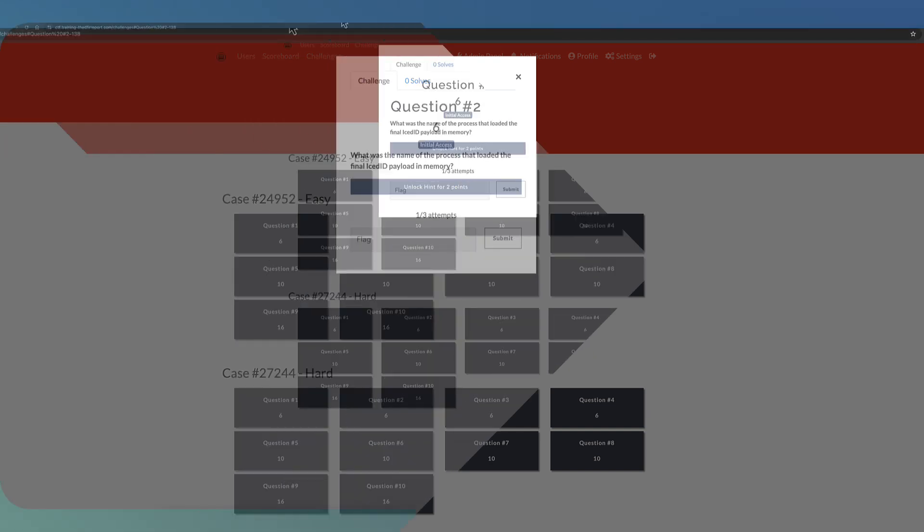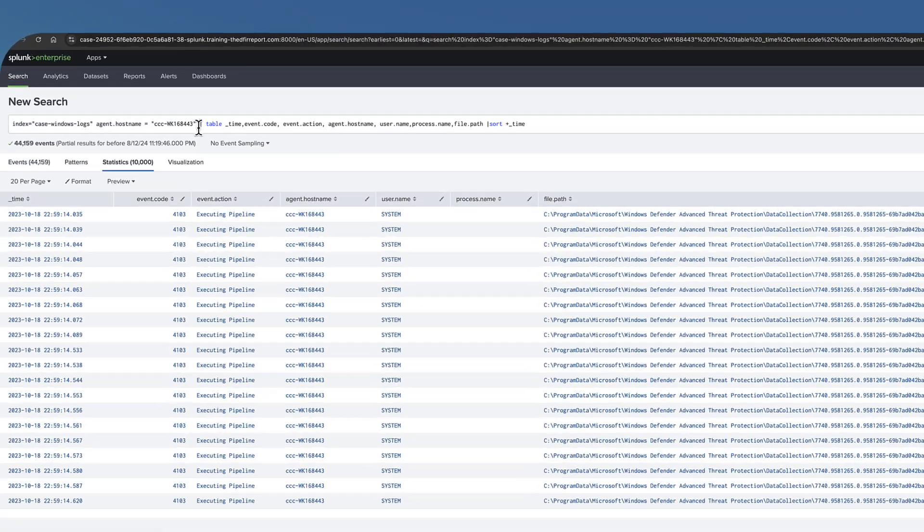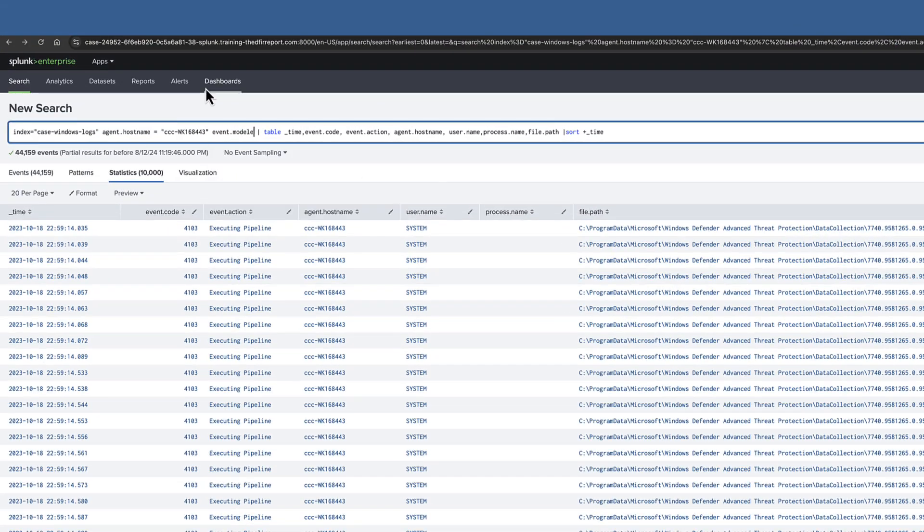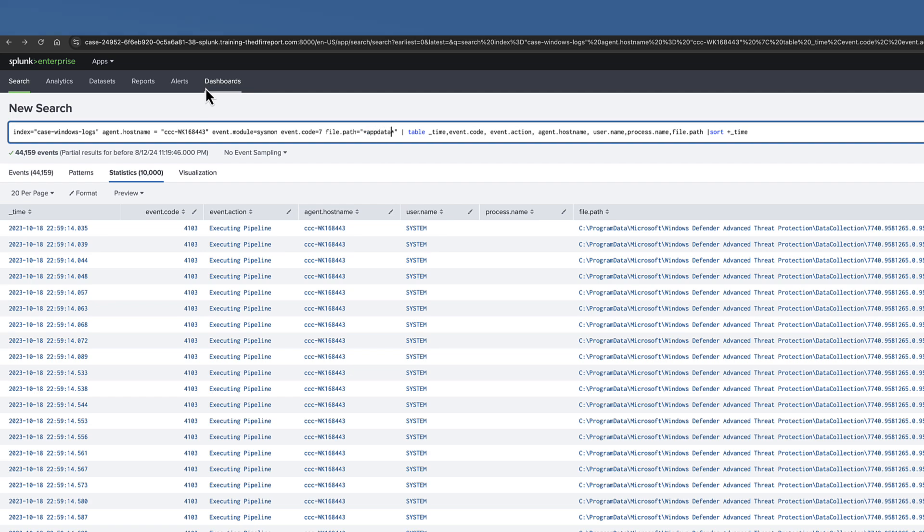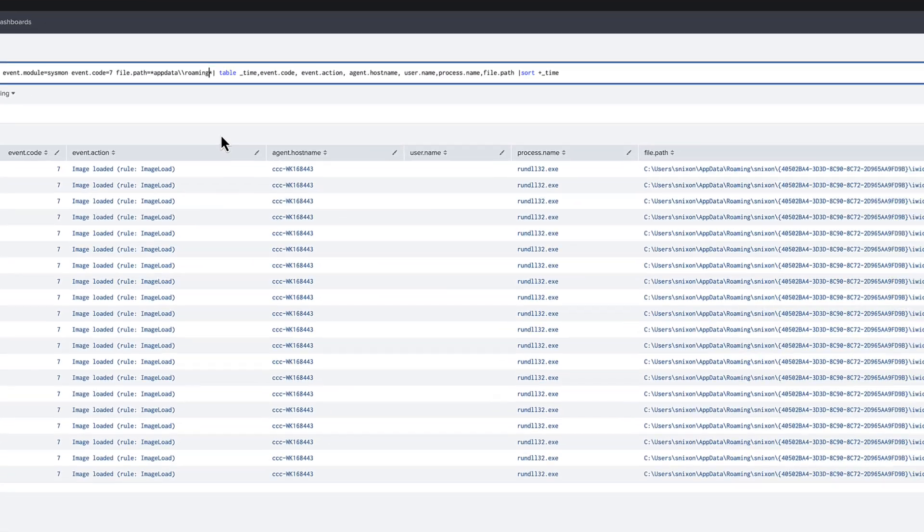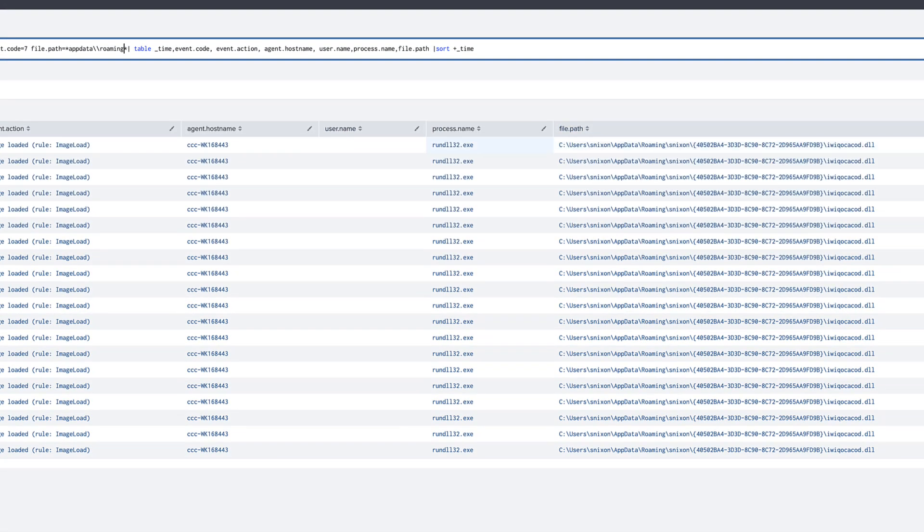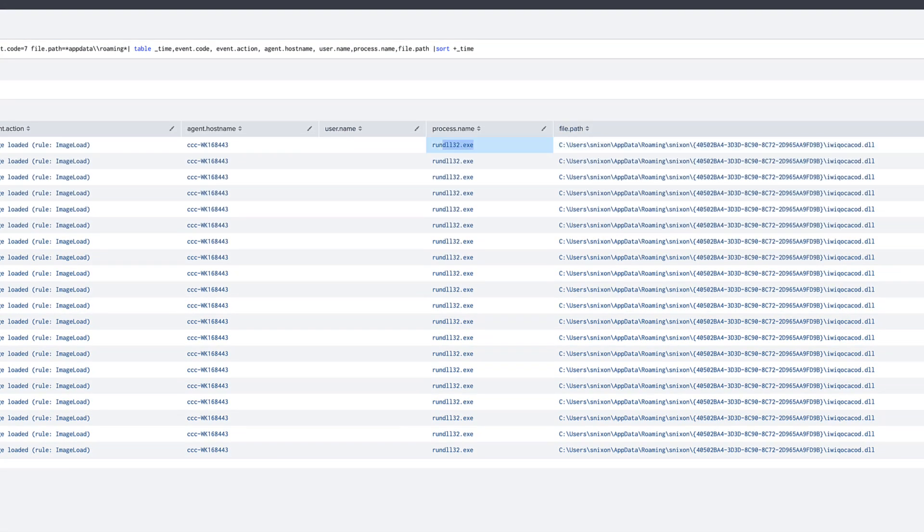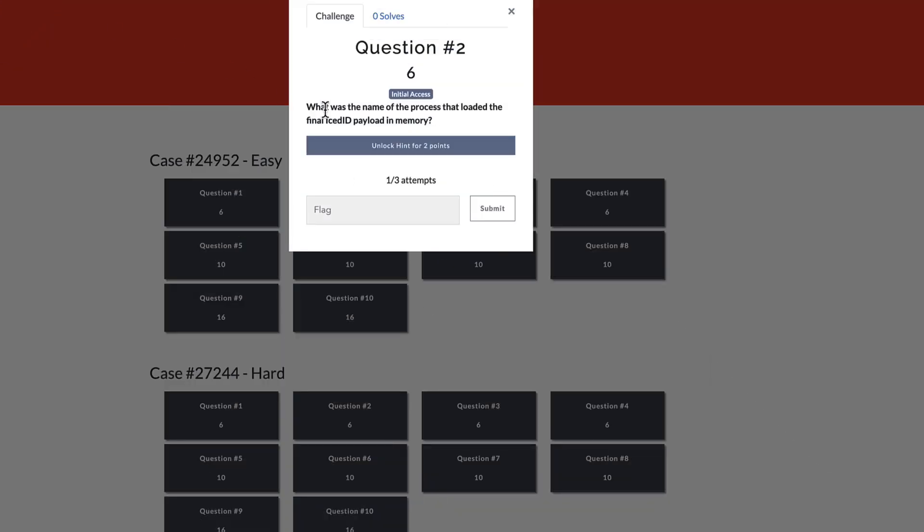Our public CTFs let you test your abilities against real-world intrusion scenarios, fostering learning, community engagement, and collaboration while enhancing your professional profile.